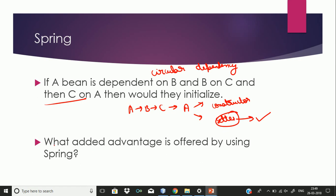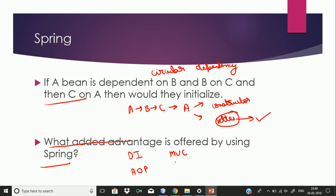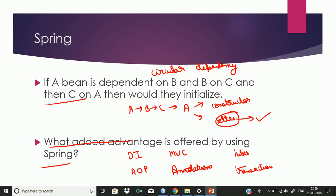The next question was: what added advantage is offered by using Spring? You need to mention dependency injection, aspect-oriented programming, the MVC framework, auto-wiring, and annotations offered by Spring. You can also explain integration with other frameworks like Hibernate and maintaining transactions. Essentially, you just need to worry about the business logic and the rest is handled by Spring.